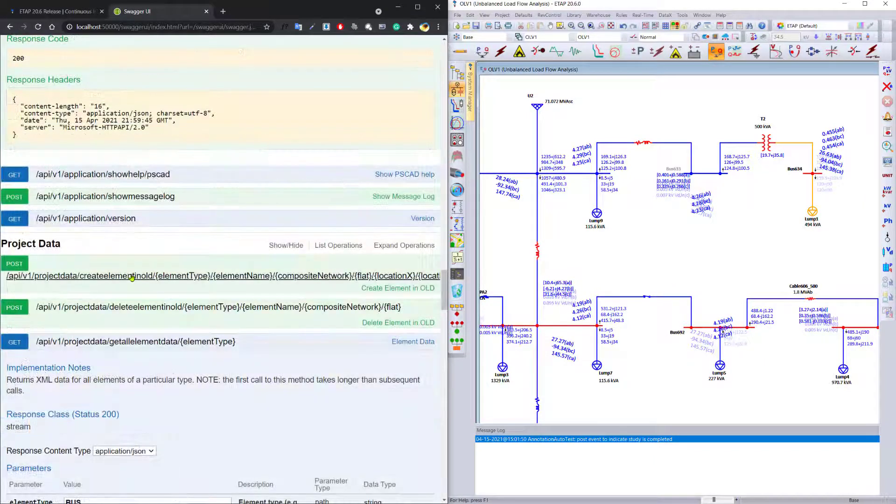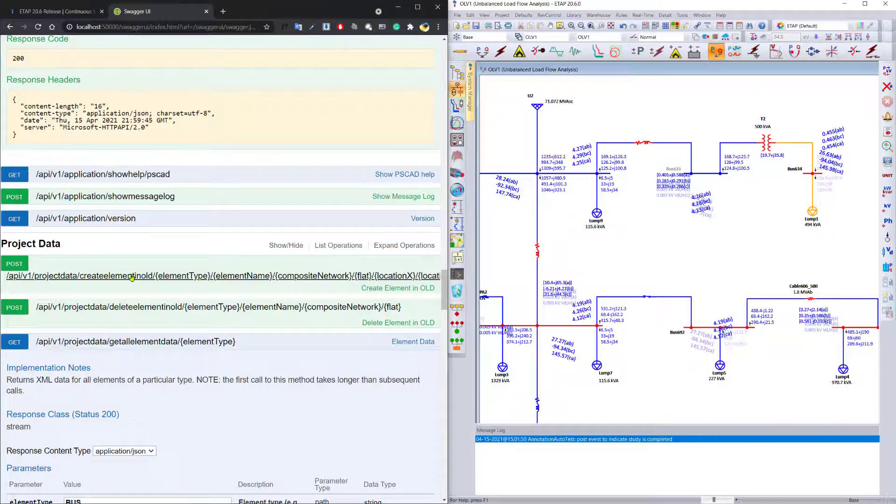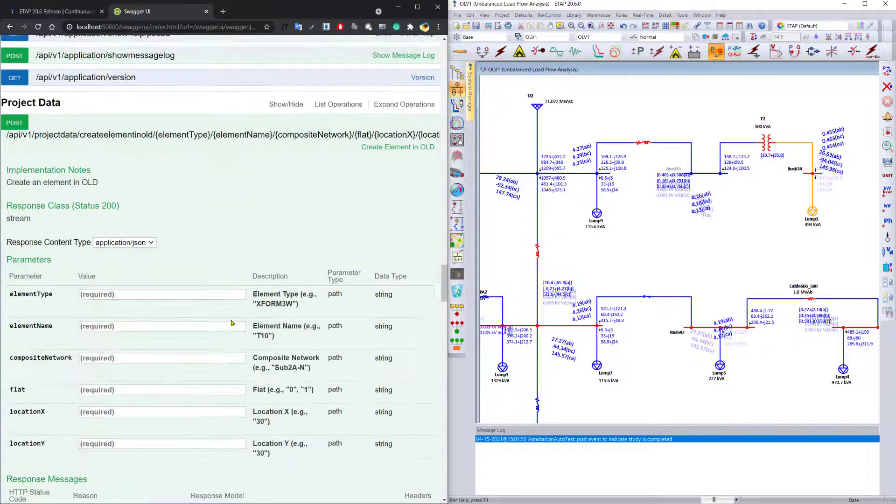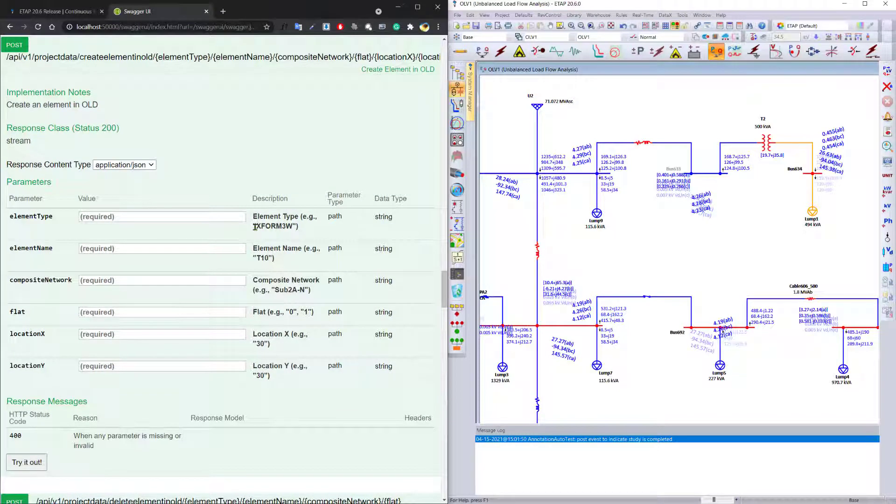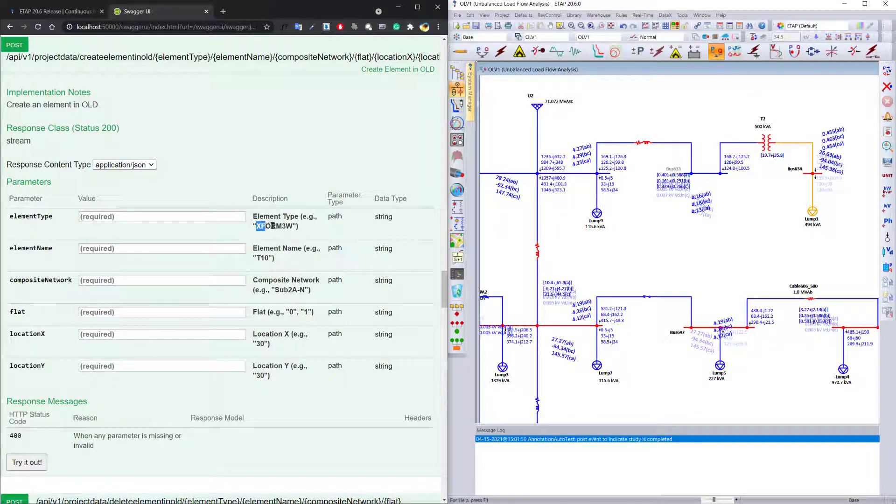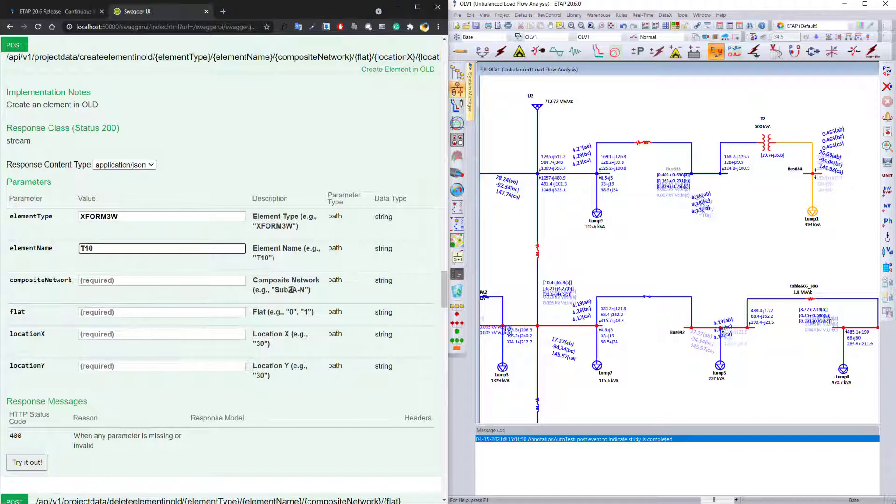The other power of the program is its ability to also now create elements based on your command. You can use the create element method to create the element of your choice. I would like to create a three-winding transformer called T10 inside a composite network sub-2AN.